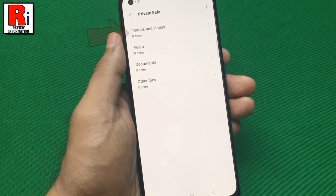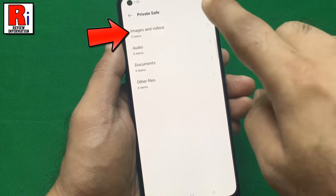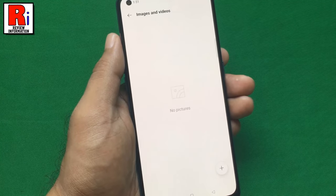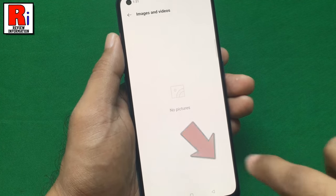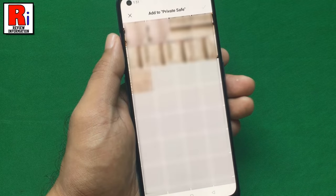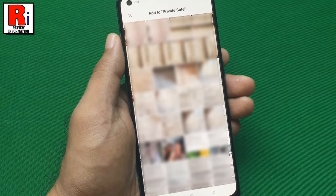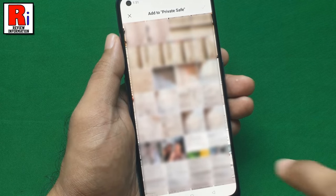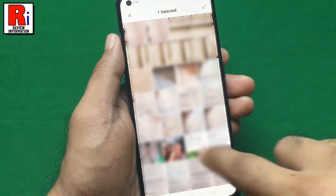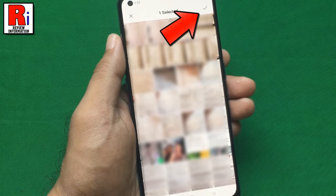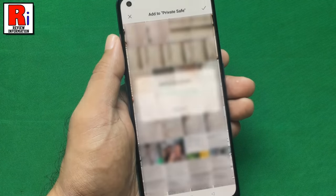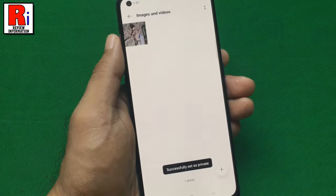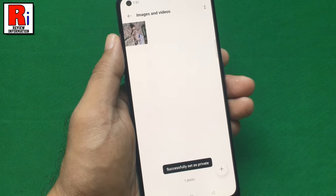For example, go to Images and Videos. Then tap the plus button from the bottom right corner. All the images and videos will be showing here. Select those which you want to move to the PrivateSafe, then tap OK from the top right corner. The image is moved to the PrivateSafe.